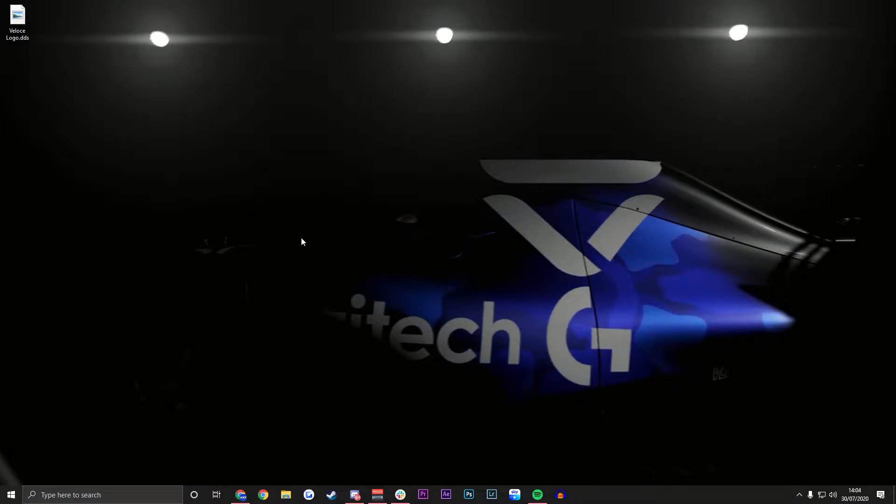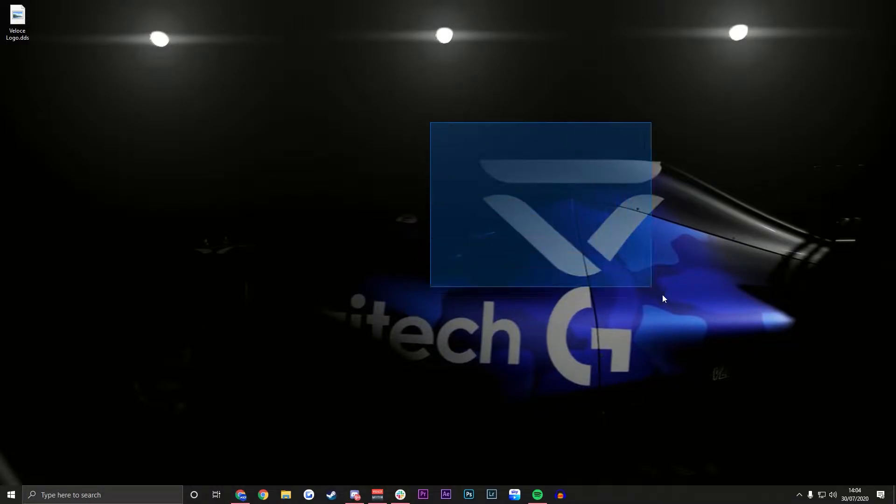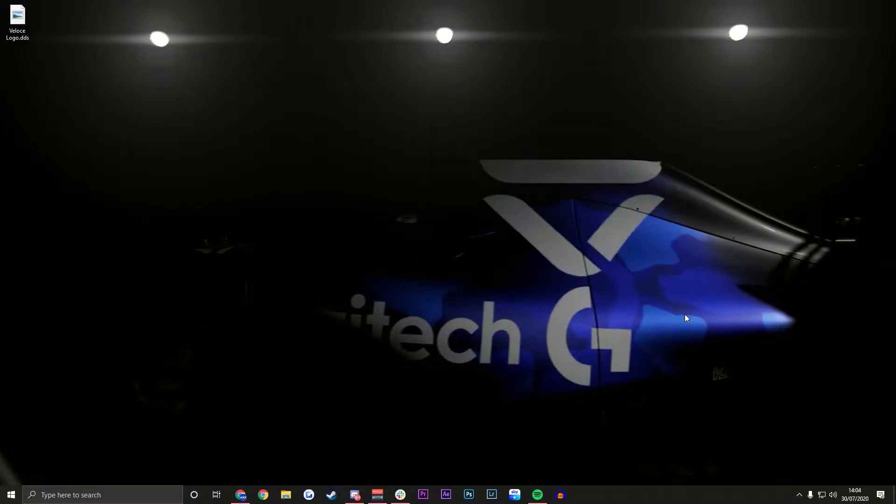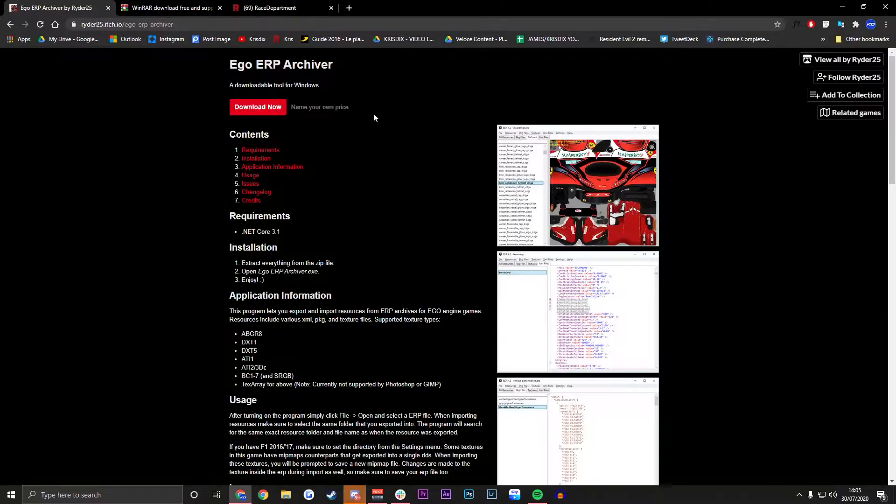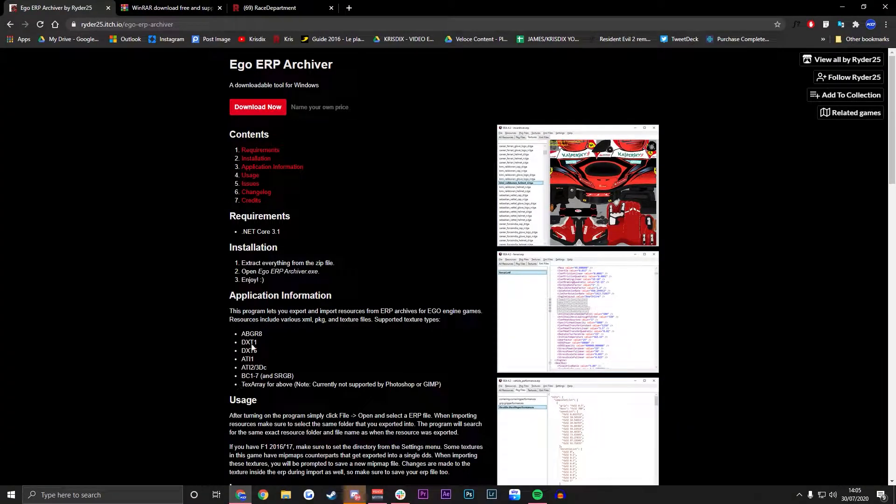Hello guys, welcome to another tutorial. We're here for the My Team logo and we are going to be putting the Veloce logo in the F1 2020 game. This works for all, but we're going to need to download a few things.